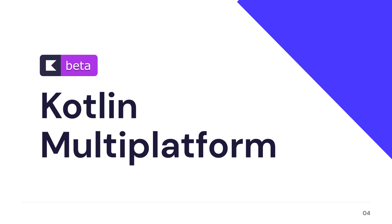At the time of recording this video, Kotlin Multiplatform is not yet stable, but it will be soon, which means that now is the right time to get introduced with it.